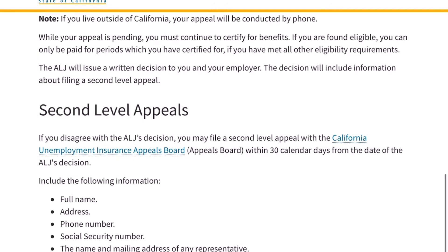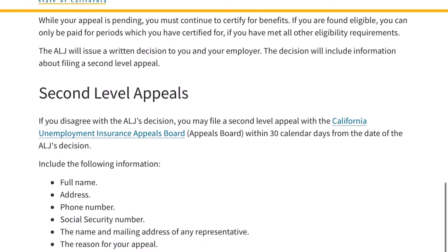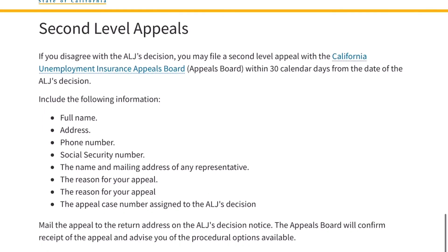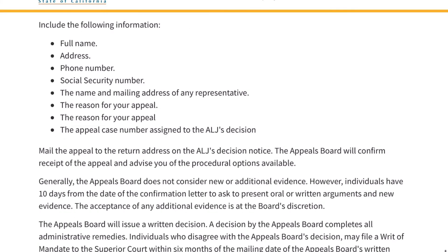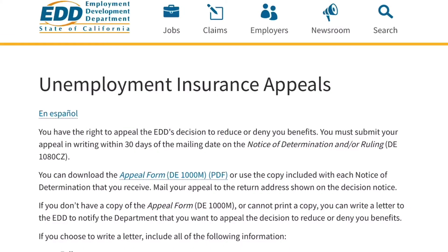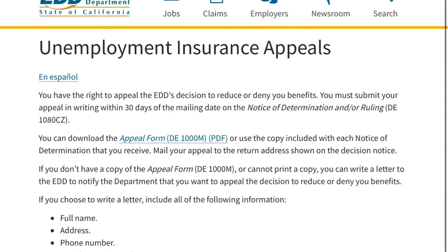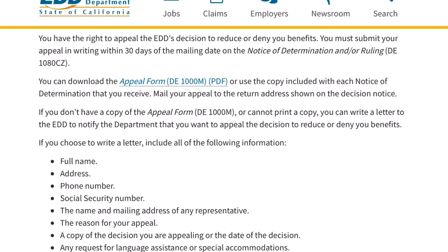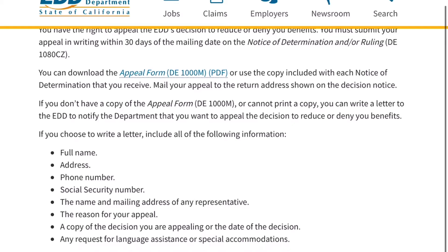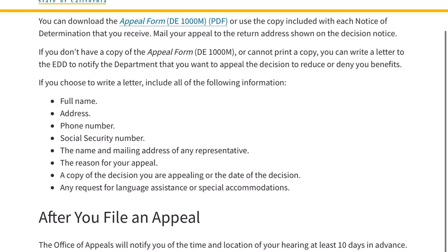Generally, the appeals board does not consider new or additional evidence. However, individuals have 10 days from the date of the confirmation letter to ask to present oral or written arguments and new evidence. The acceptance of any additional evidence is at the board's discretion. The appeals board will issue a written decision. A decision by the appeals board completes all administrative remedies.